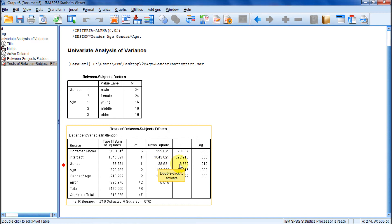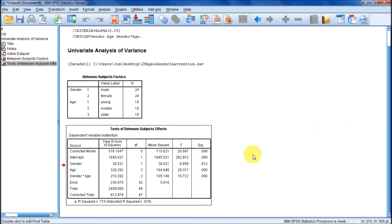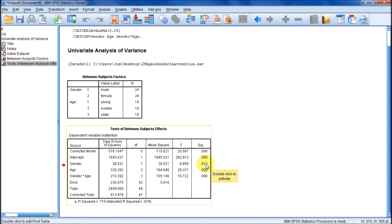We know that the gender means, the two means for gender, are significantly different in terms of inattention. Of course, it didn't give us those means, which should be automatic. But this is P less than .05, so we know that gender is significant.